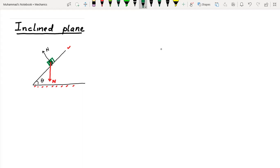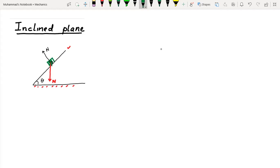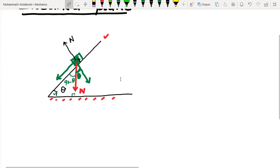To determine the friction direction, we resolve the weight into two components — one perpendicular to the surface and one parallel to the surface. If the incline angle is theta, by trigonometry this same angle theta appears in the weight triangle. Since this angle is 90 degrees and the incline angle is theta, the remaining angle must also be theta.